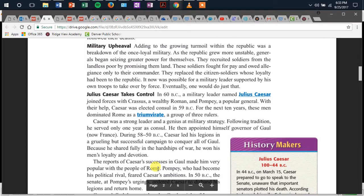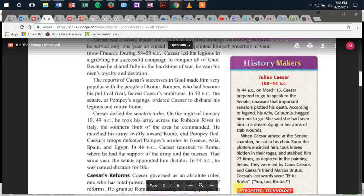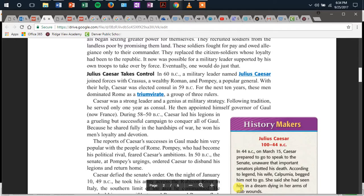Military problems: adding to the growing turmoil within the Republic was a breakdown of Rome's loyal military. As the Republic became unstable, generals began seizing greater power for themselves. They recruited soldiers from the landless poor by promising them land. These soldiers fought for pay and owed allegiance only to their commander. They replaced the citizen soldiers whose loyalty had been to the Republic. It now was possible for a military leader, supported by his own troops, to take over by force. I'm going to have you pause and read the History Makers section on your own.